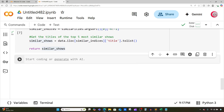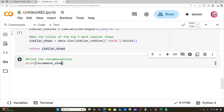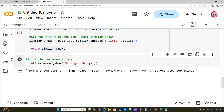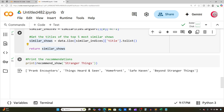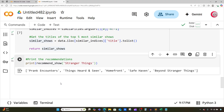In a new cell I'm going to print the recommendations by calling recommend_show('Stranger Things'). Running it prints that list of similar shows — we should see five titles. The most similar shows to Stranger Things in this dataset are: Prank Encounters, Things Heard and Seen, Homefront, Safe Haven, and Beyond Stranger Things. Just like that, we've created a Netflix Lite recommendation system.